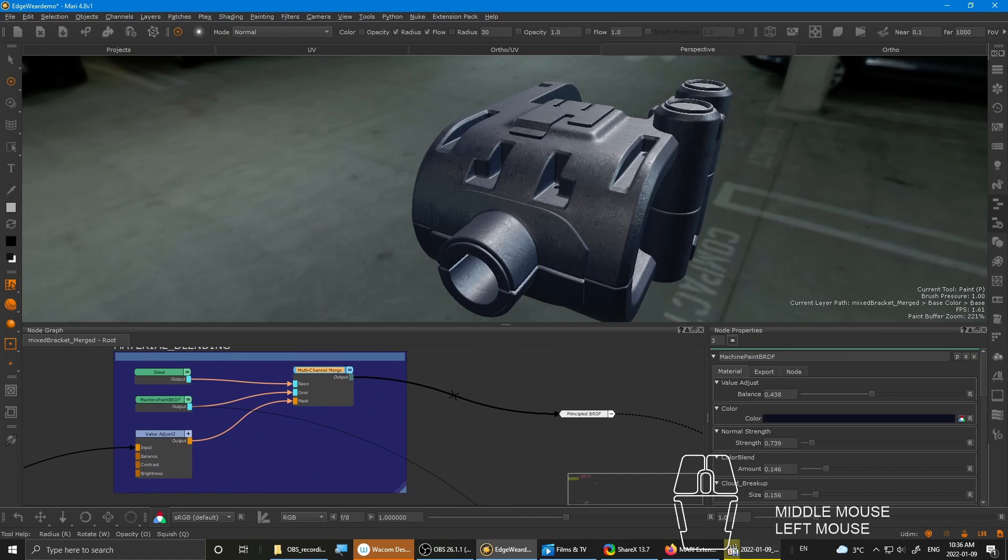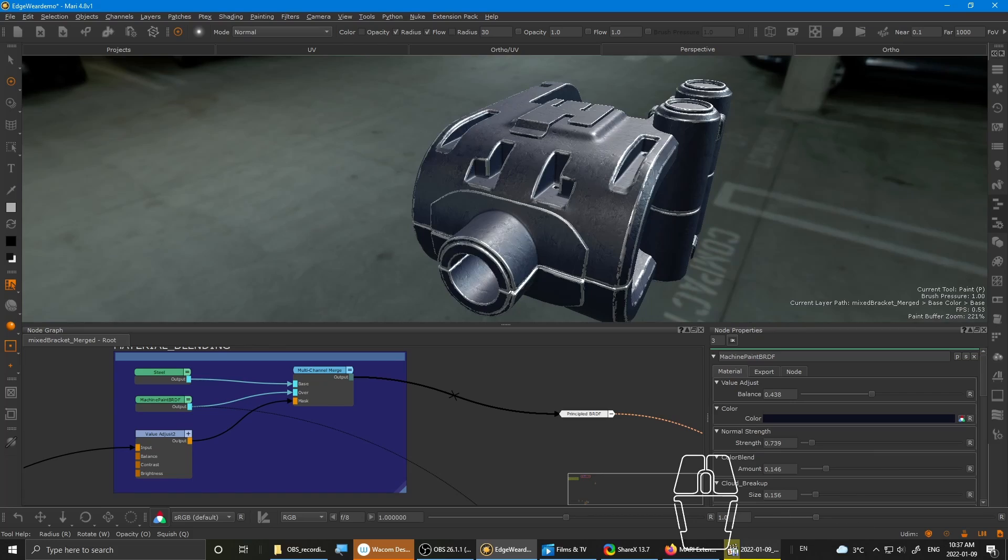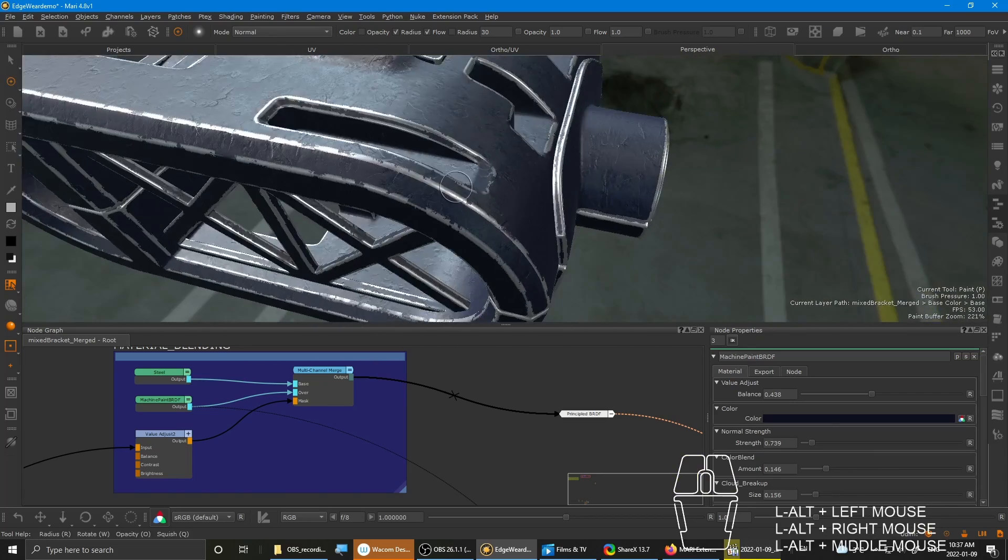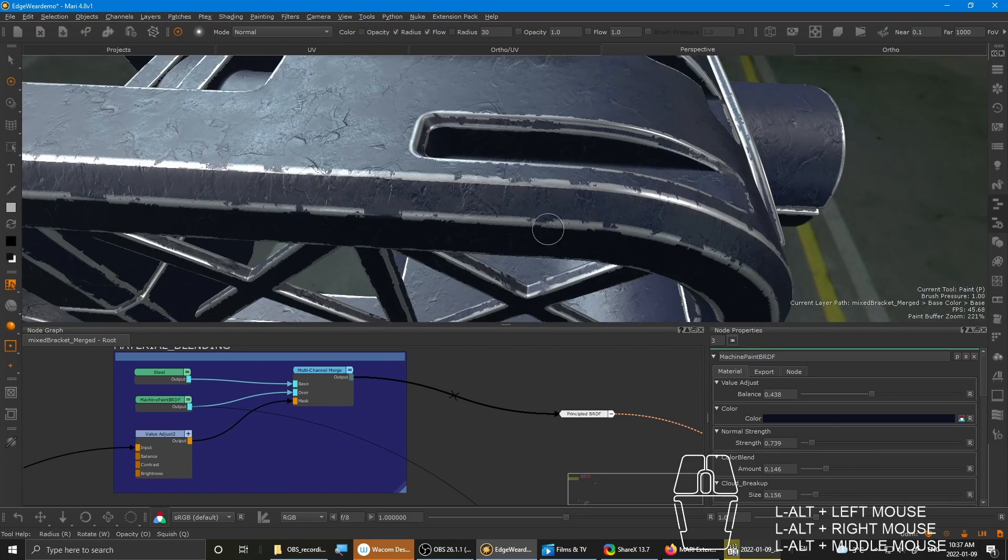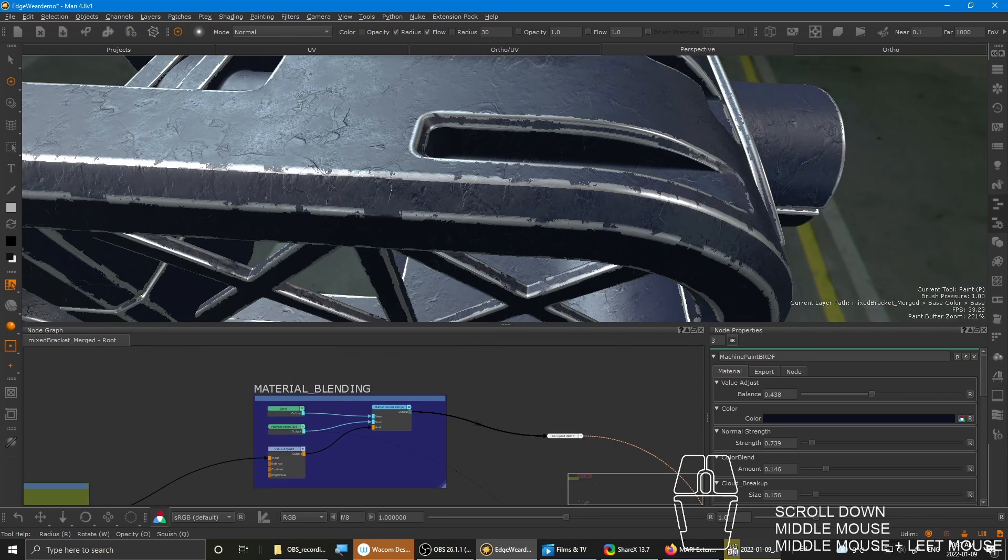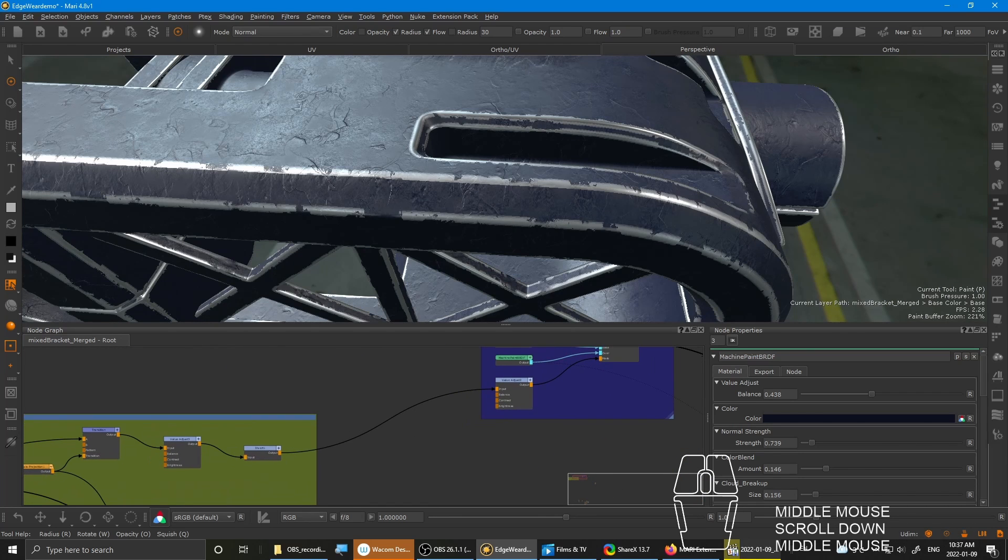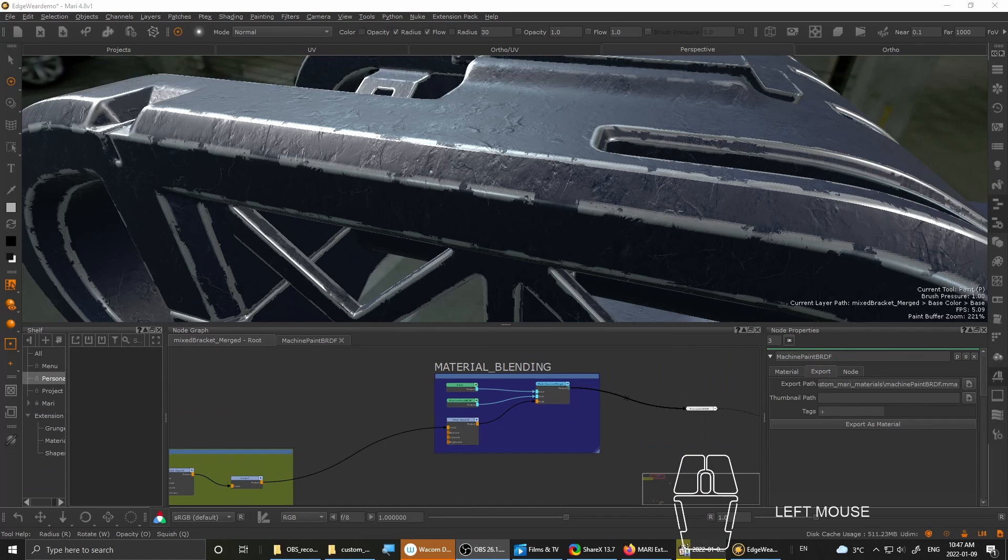So yeah, jumping back onto the material setup. I'll show you how to do it from scratch.